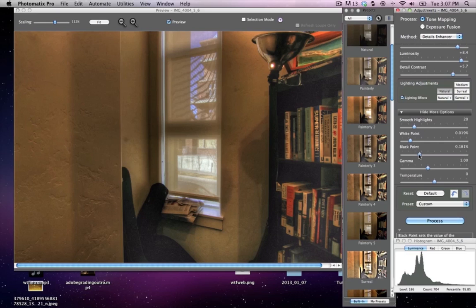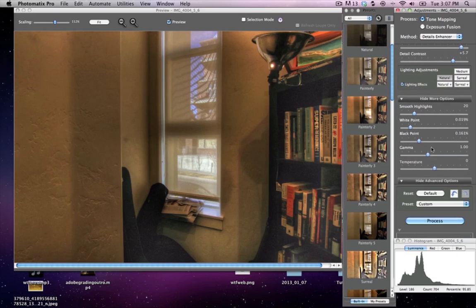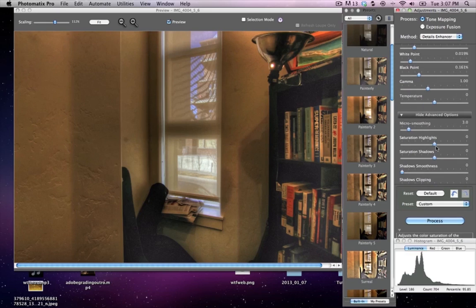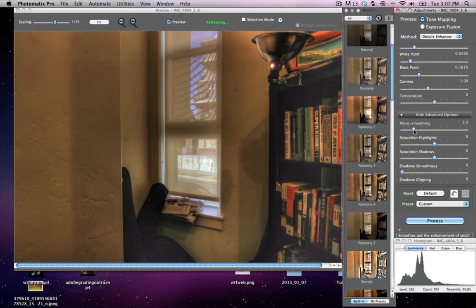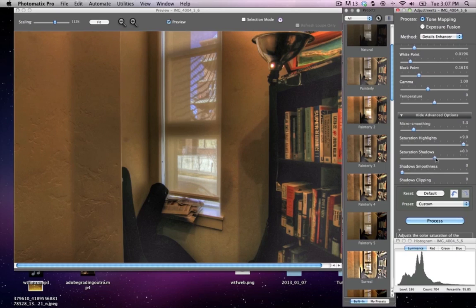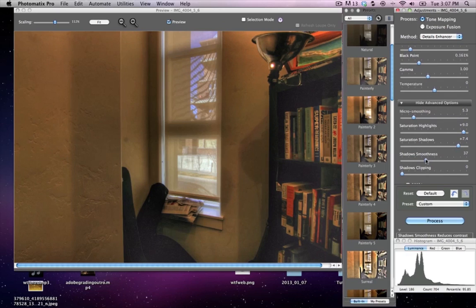So that looks pretty cool. Temperature, gamma, I'll leave that alone. We'll do a little micro smoothing, just kind of smooths out the whole photograph a little bit. Maybe because my saturation is at a hundred, I don't think these are going to do anything and sure enough they don't.